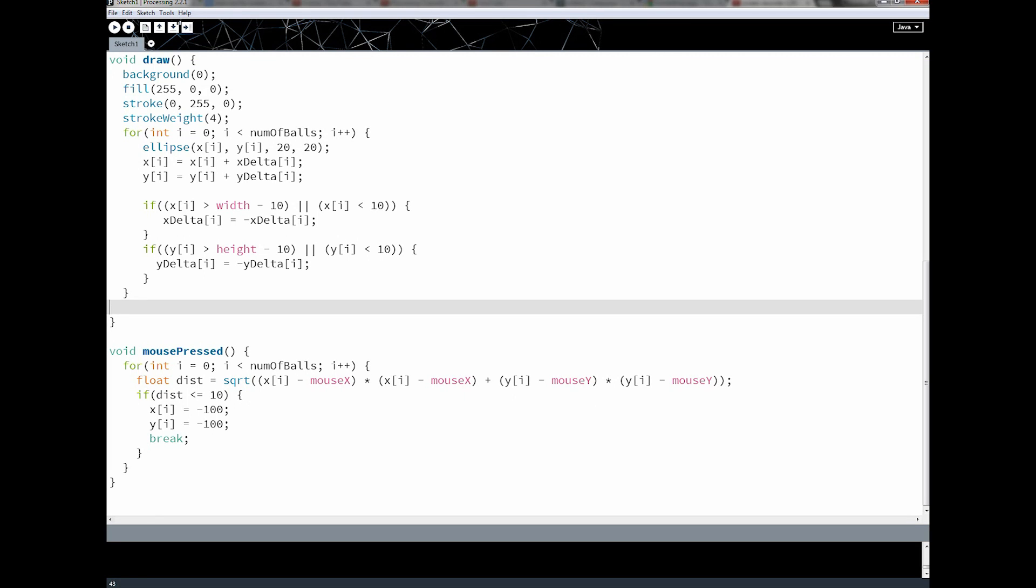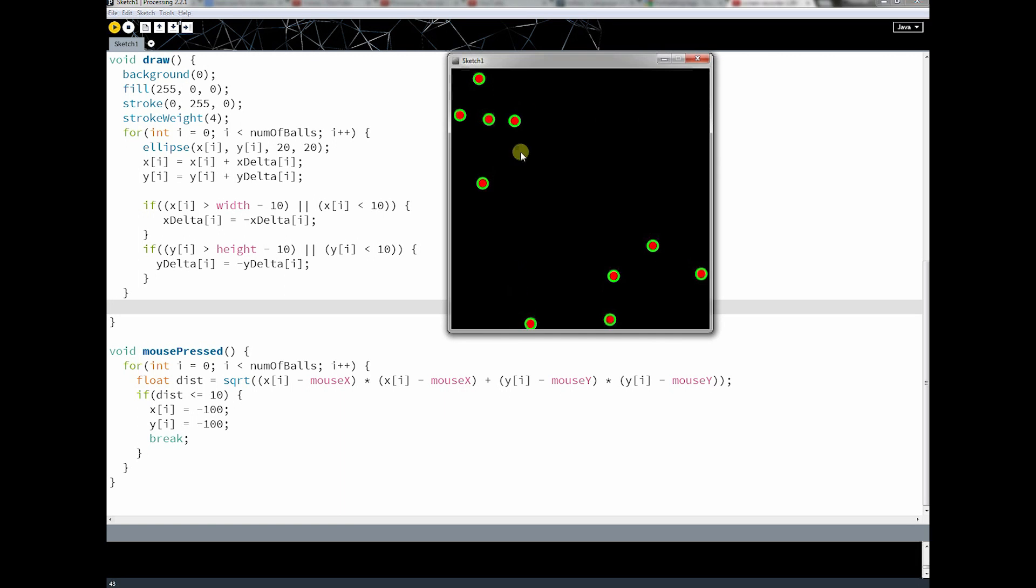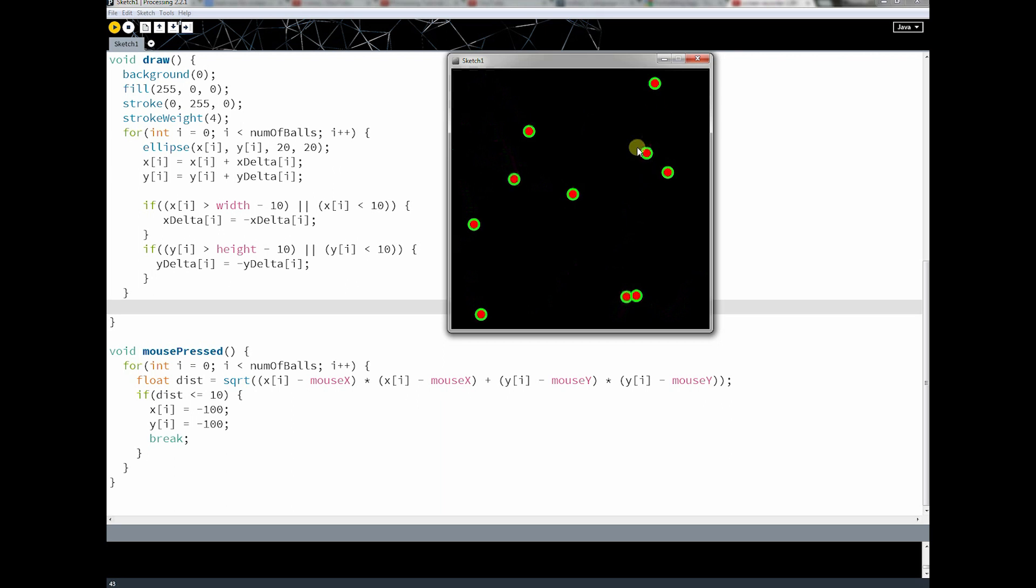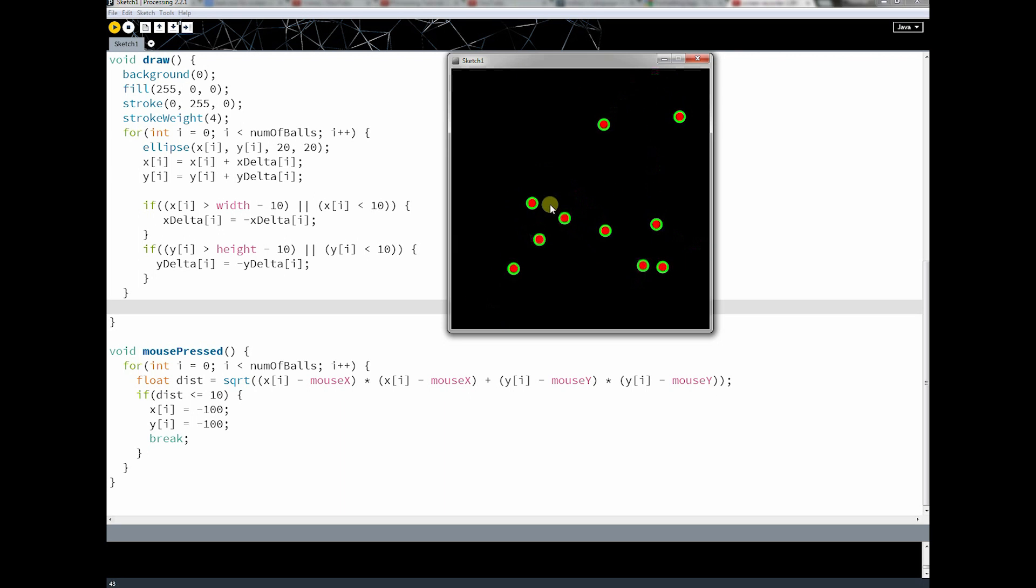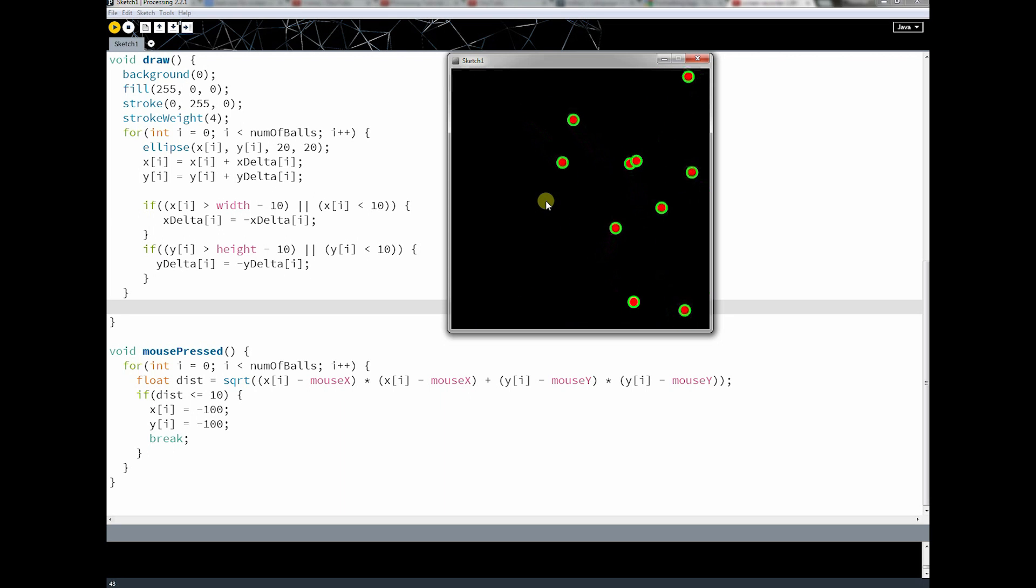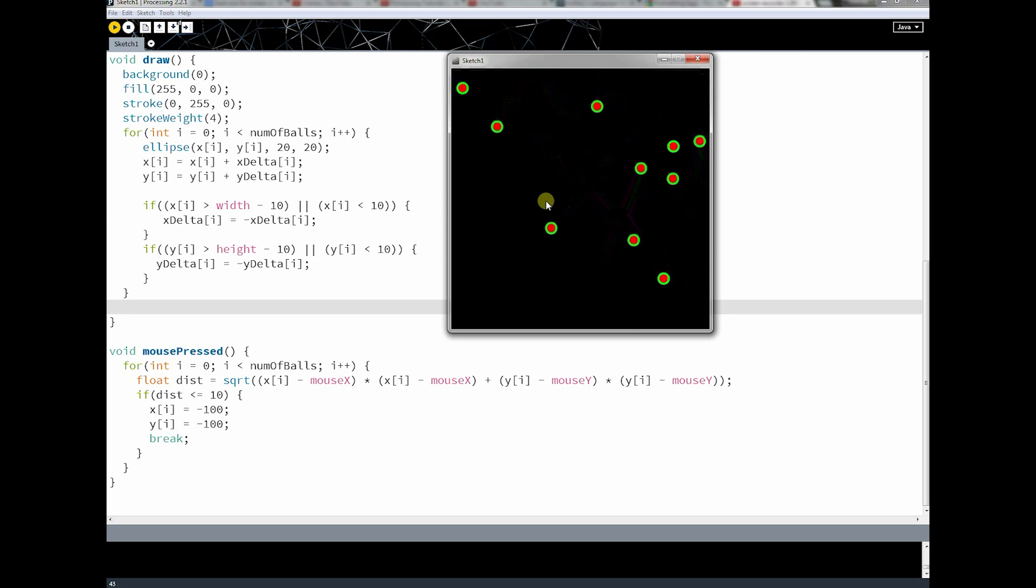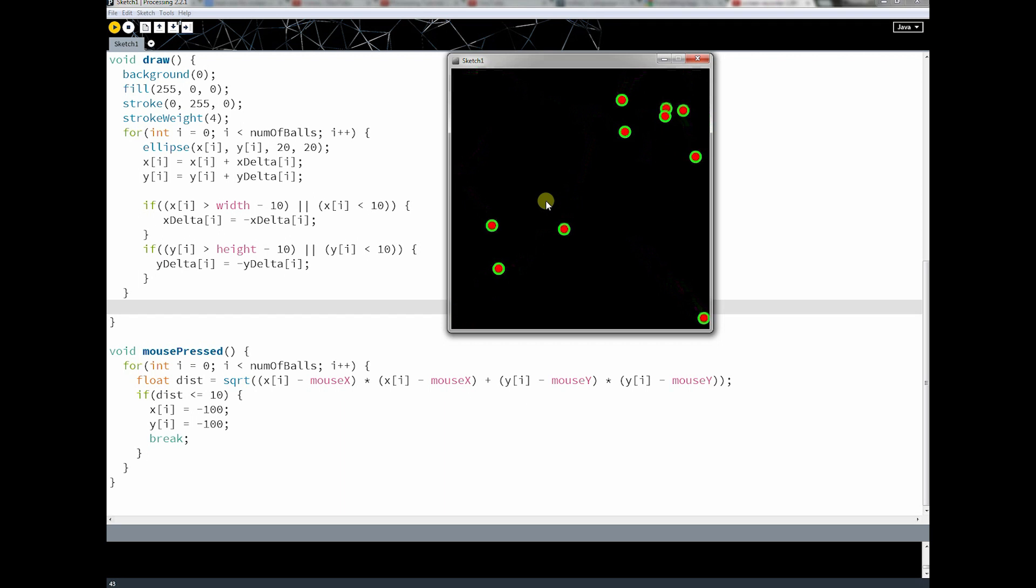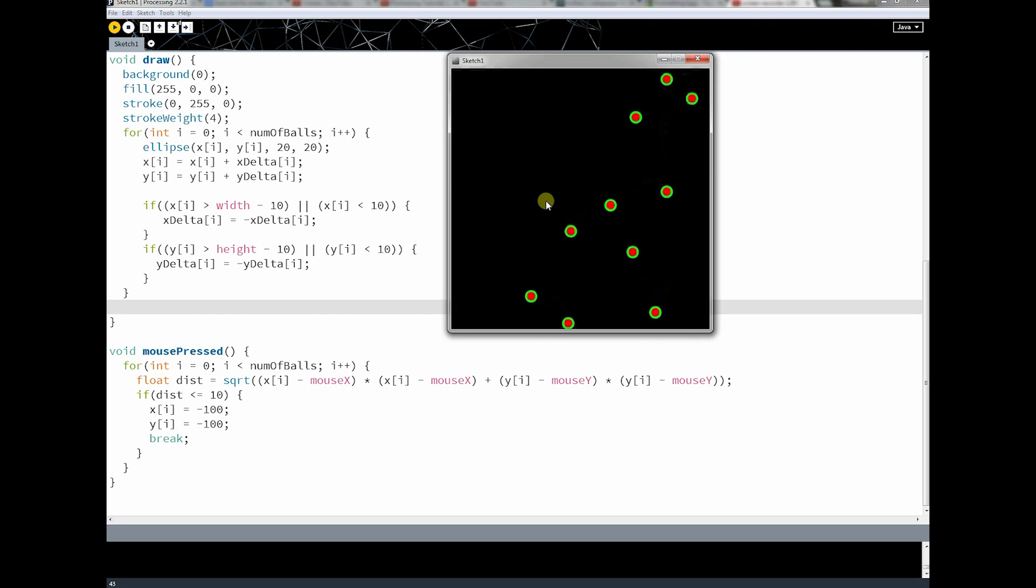Hey everybody, welcome back. This is part 13 of the processing tutorial. If you remember from last lesson, what we got working was a little program like this. And these balls bounce around and we want to turn this into a game of some sort. Now to turn this into a game, all we're really going to do is add a scoring mechanism and we're just going to say game over when the game is over.